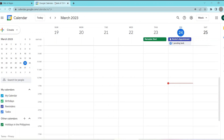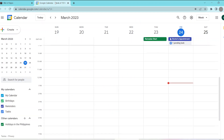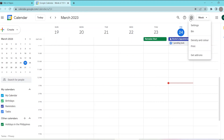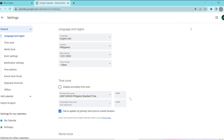Next, go ahead and go to the upper panel and click on the gear icon. This will display a drop-down option list and you click on Settings, which is the first option.